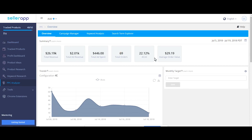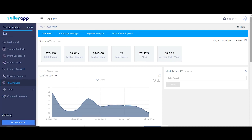Total orders. ACoS is the advertising cost of sales, which is total cost of advertisement divided by total sales. Average order value would be the average price of total orders in the specified time period.